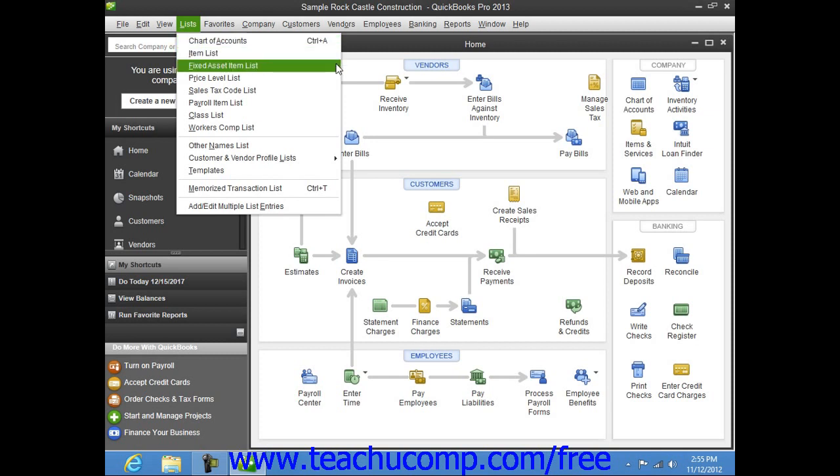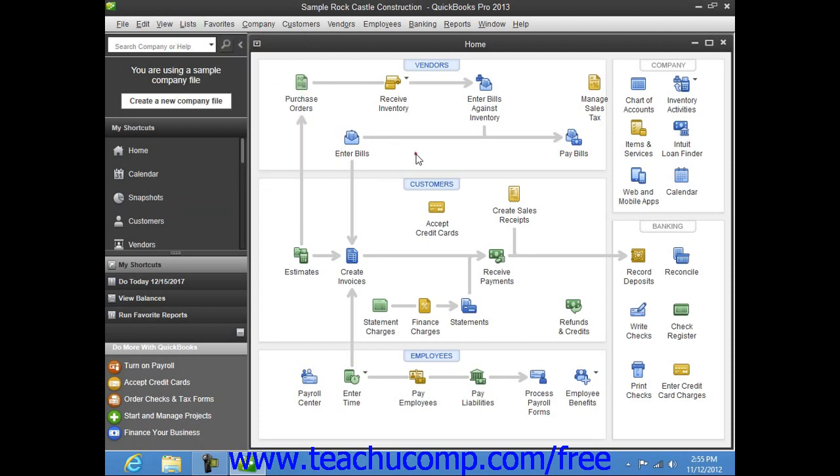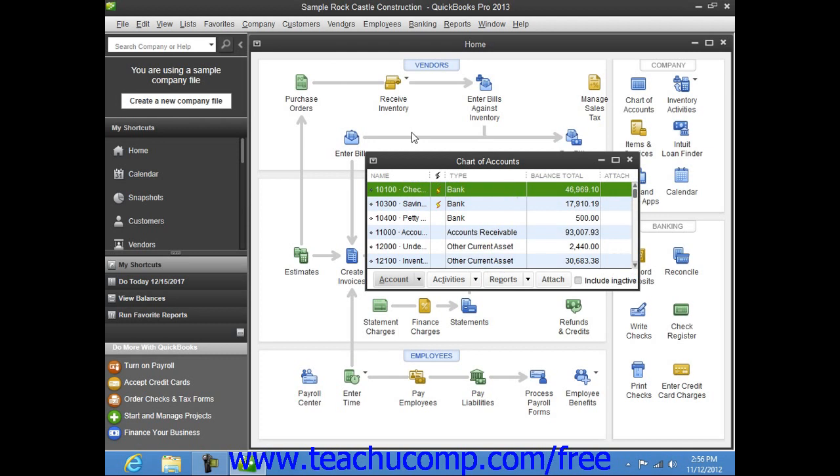You can then click away from the menu bar drop-down menu in order to retract it. Next hold down the Ctrl key on your keyboard, and then strike the A key once on your keyboard to bring up the Chart of Accounts window.